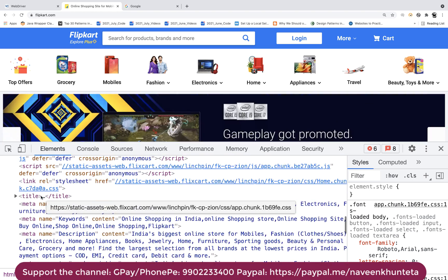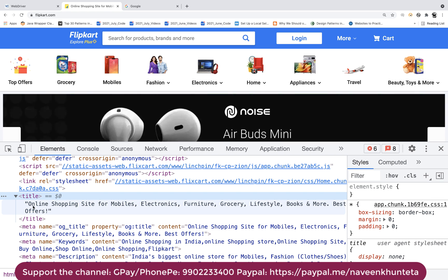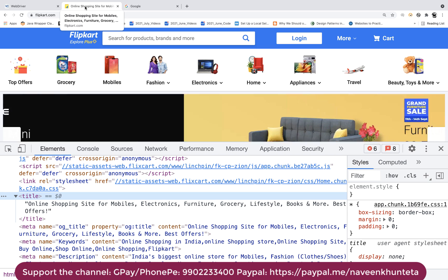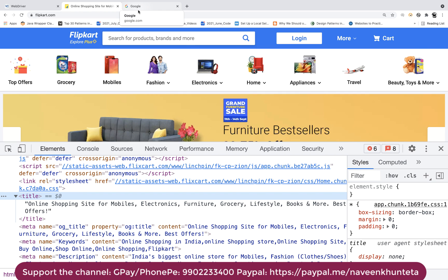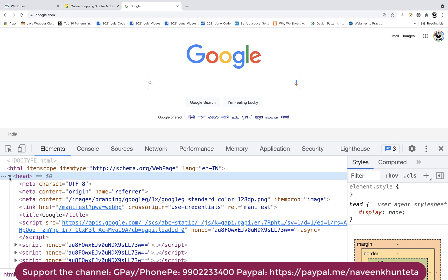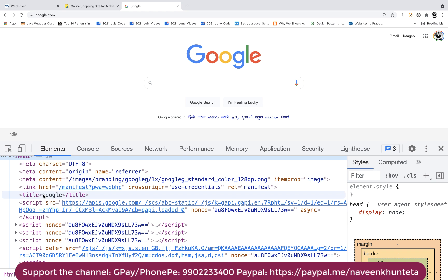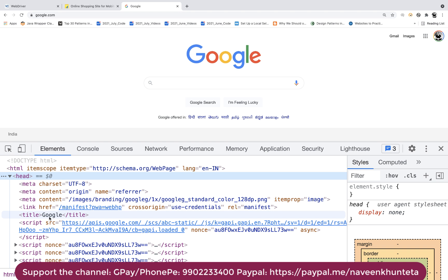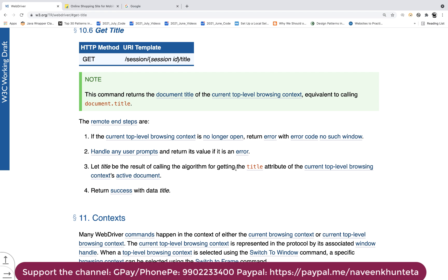Here you can see the title, and this is the title of flipkart.com. The same title is visible in the browser tab. For Google as well, you open head and you see the title over here. Whatever value is written there, it will return the same value. This is what 'getting the title attribute of the current top-level browsing context from the active document window' means. Internally, it is a GET call with respect to the WebDriver API, with the session ID as a path parameter.